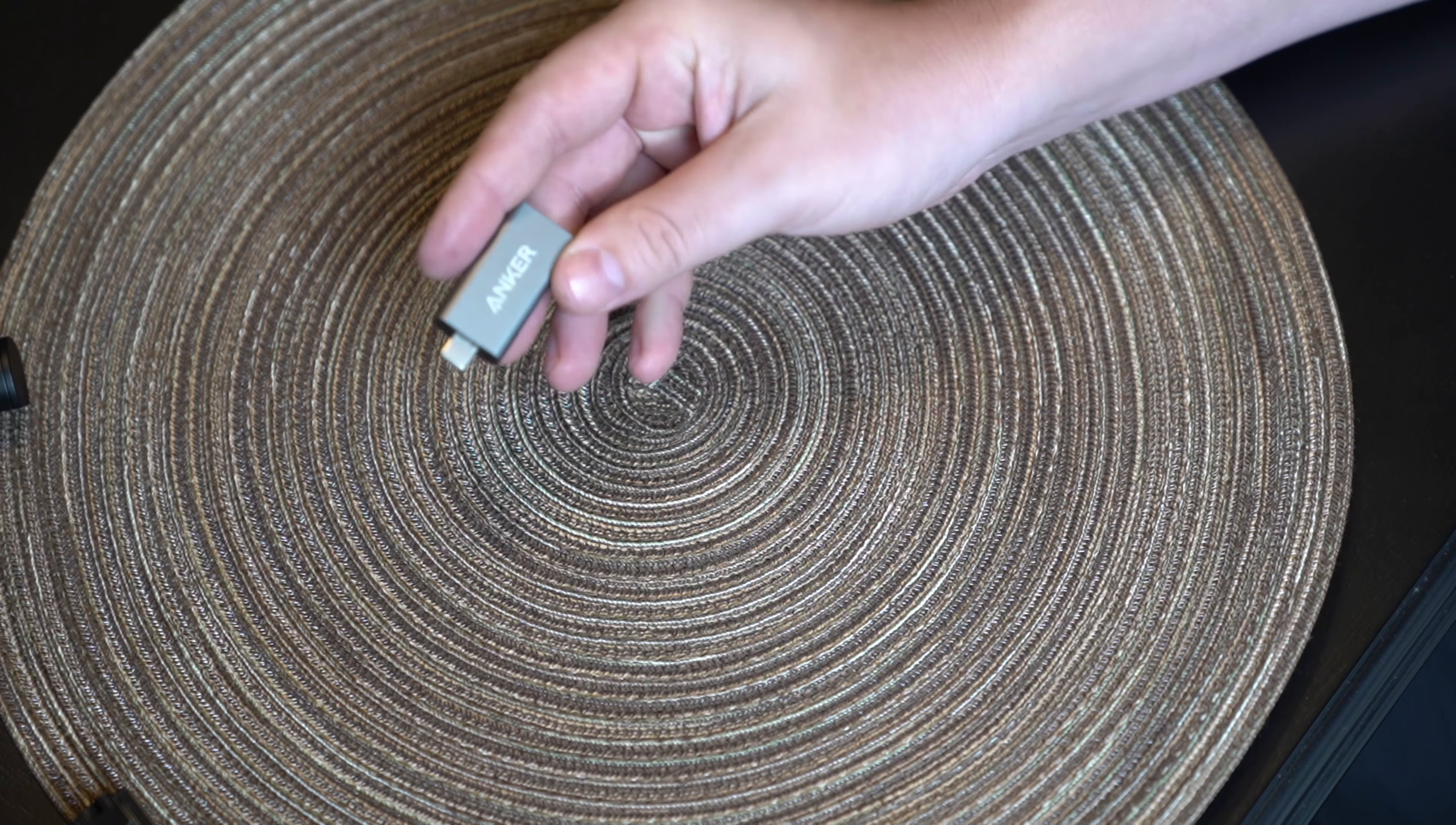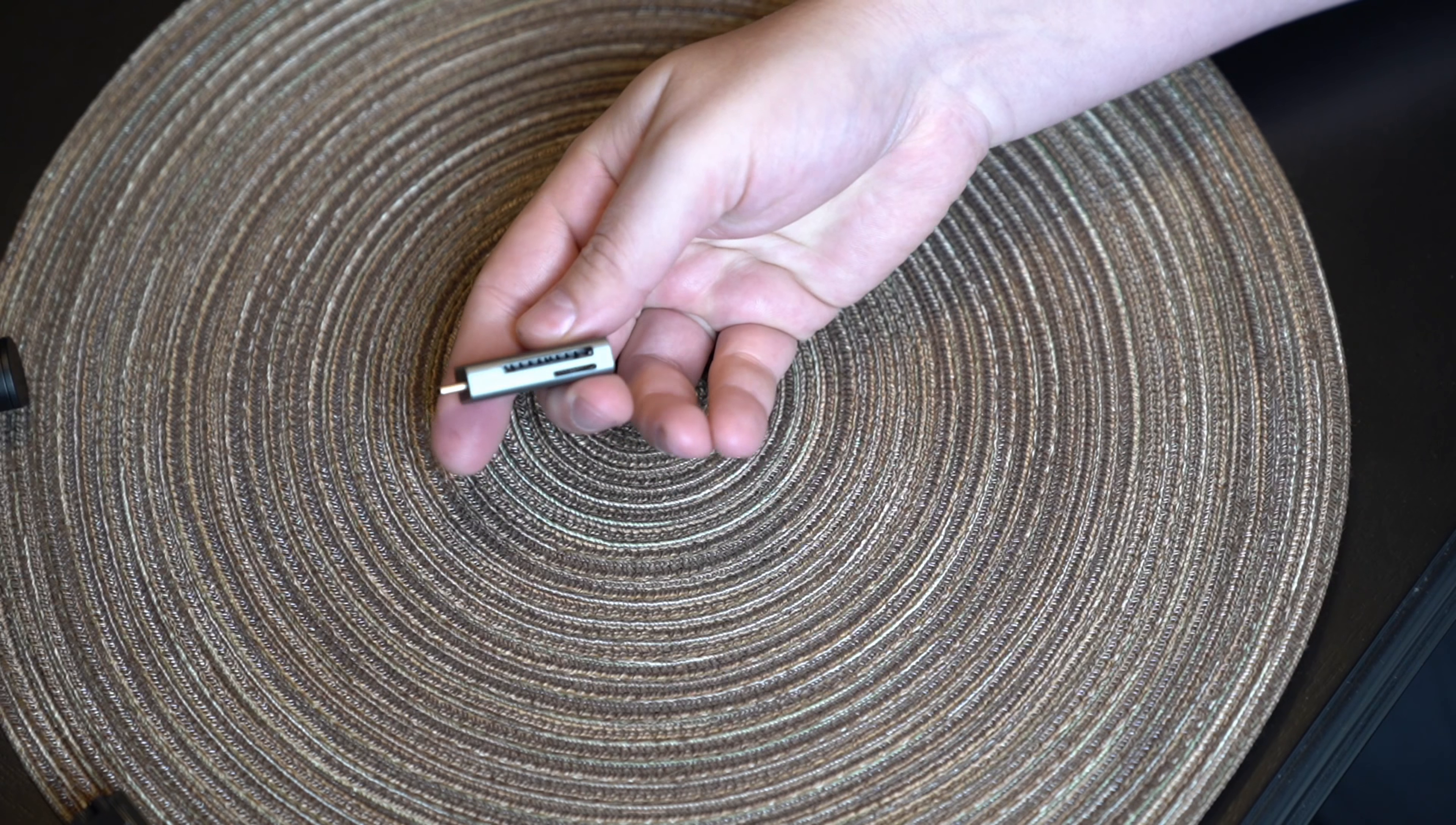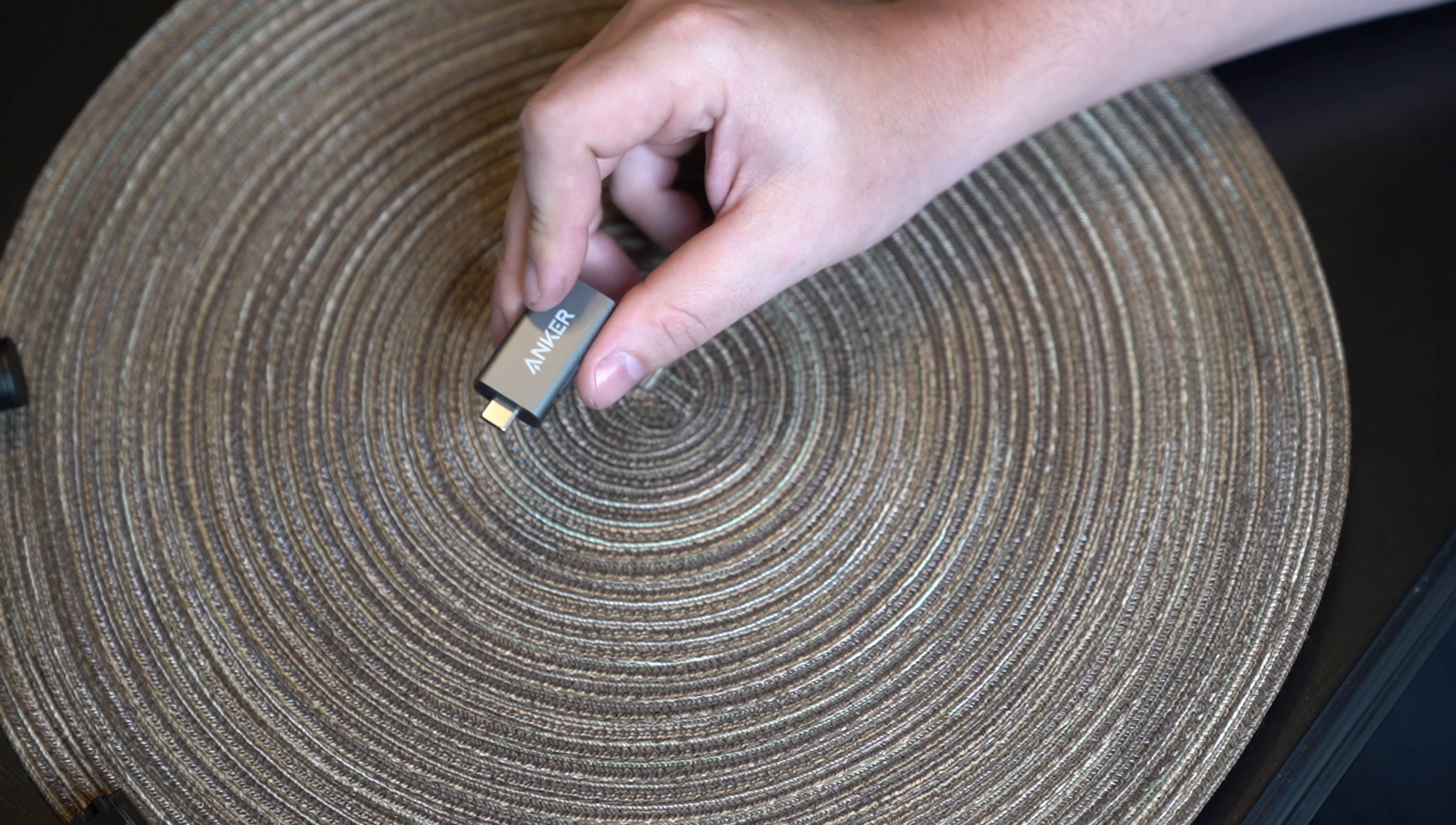So when I'm taking photos and I want to transfer those over to my phone, I'll just slide my SD card in to the side of this and just select drag and drop kind of thing in my phone and then I can share the photos.